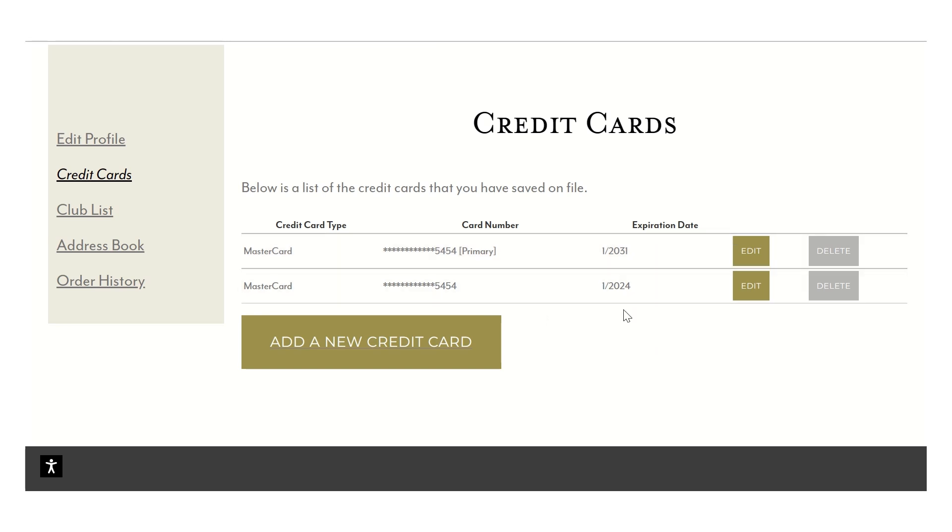Any of these secondary credit cards you can go back and forth through. You can pick on your own if for some reason you would like to use that credit card for one order.